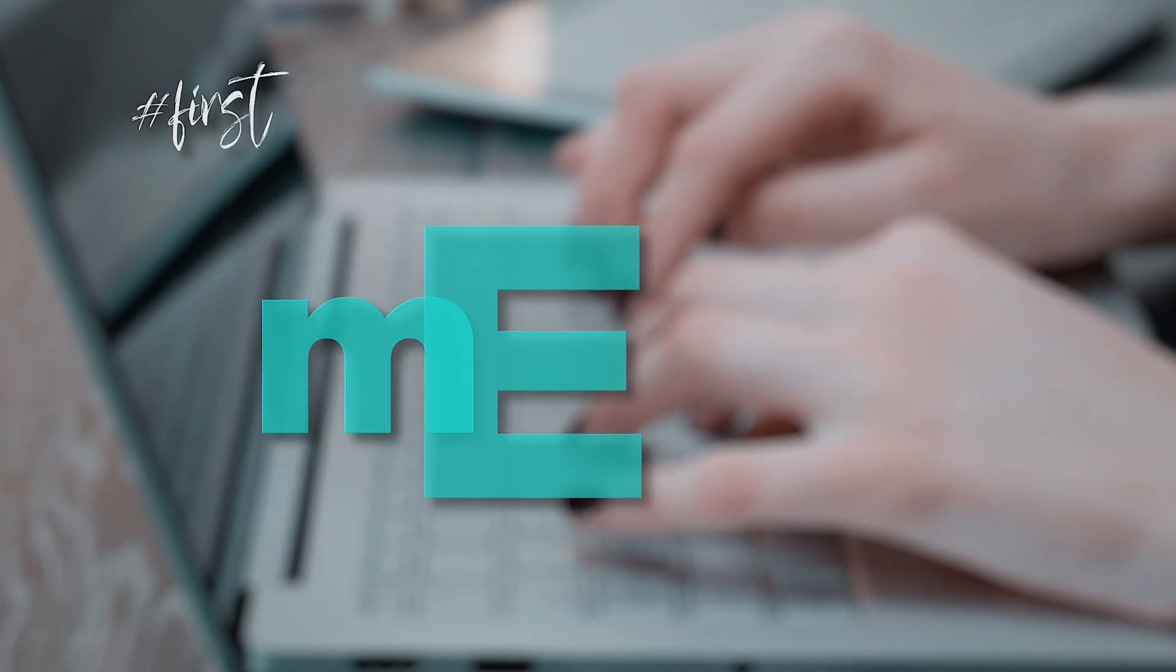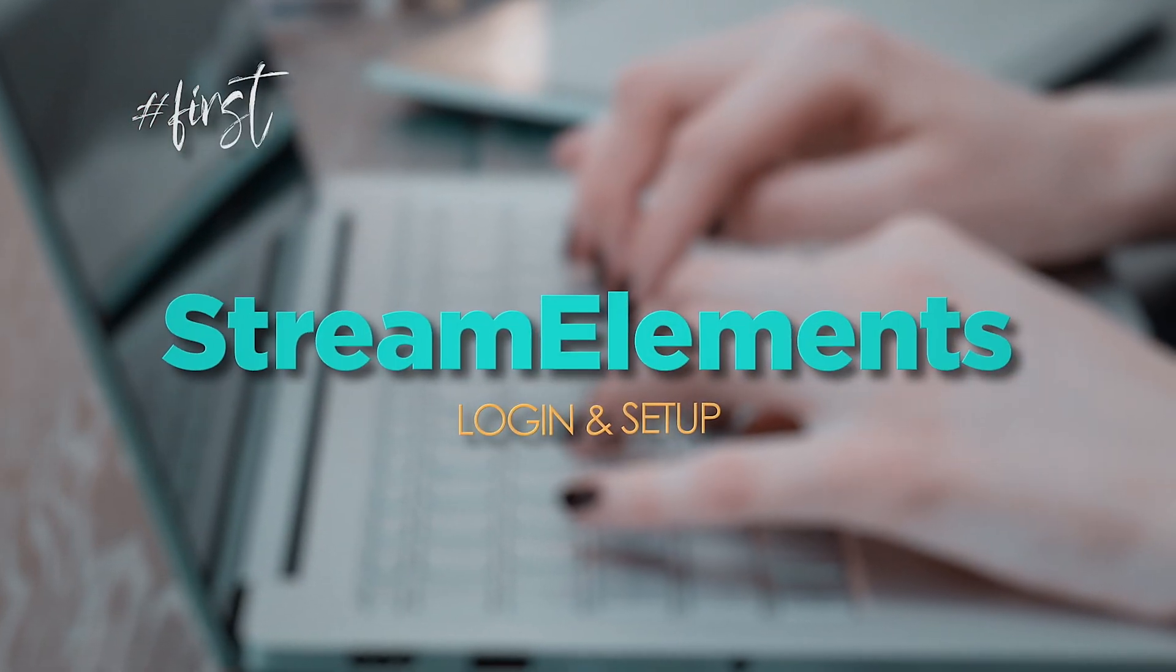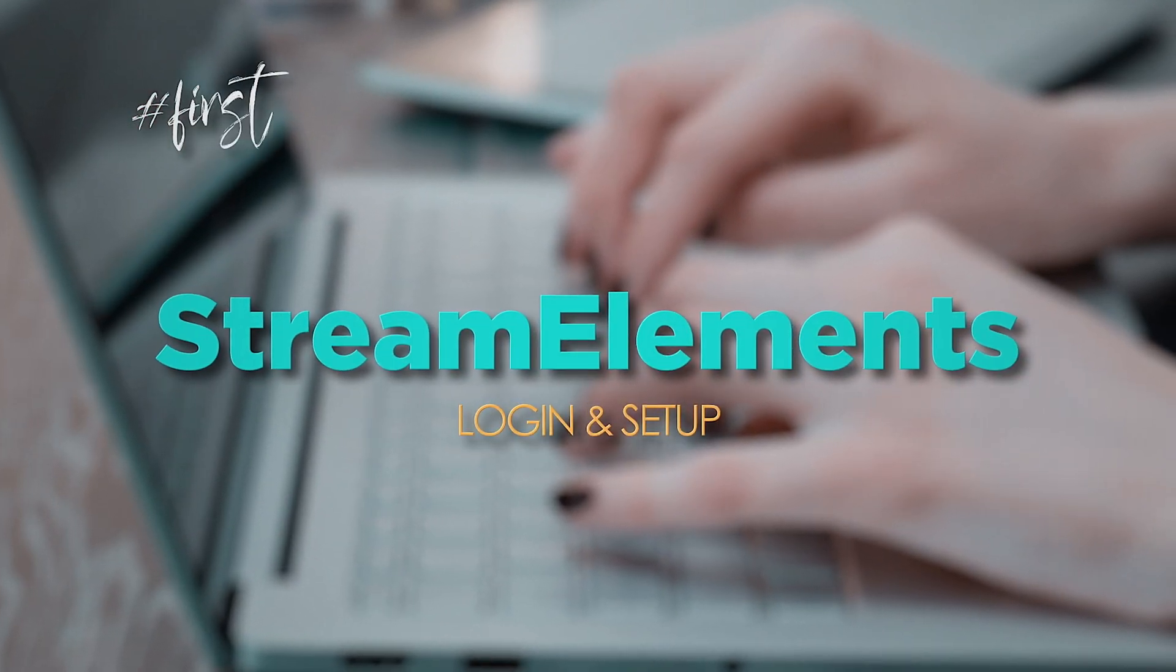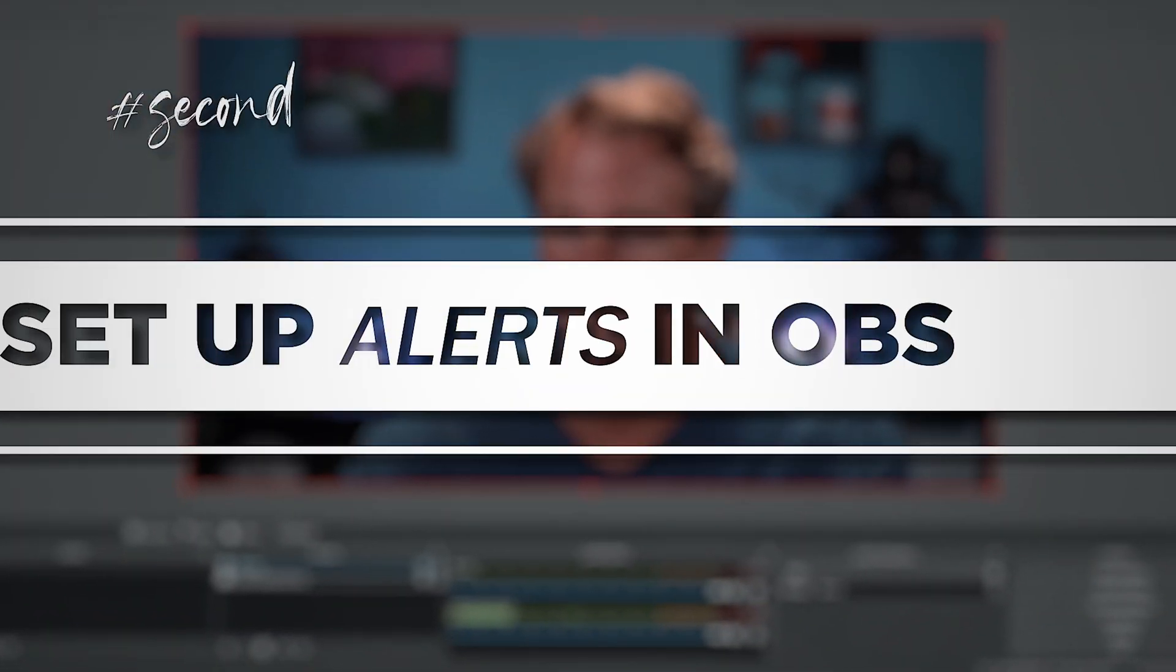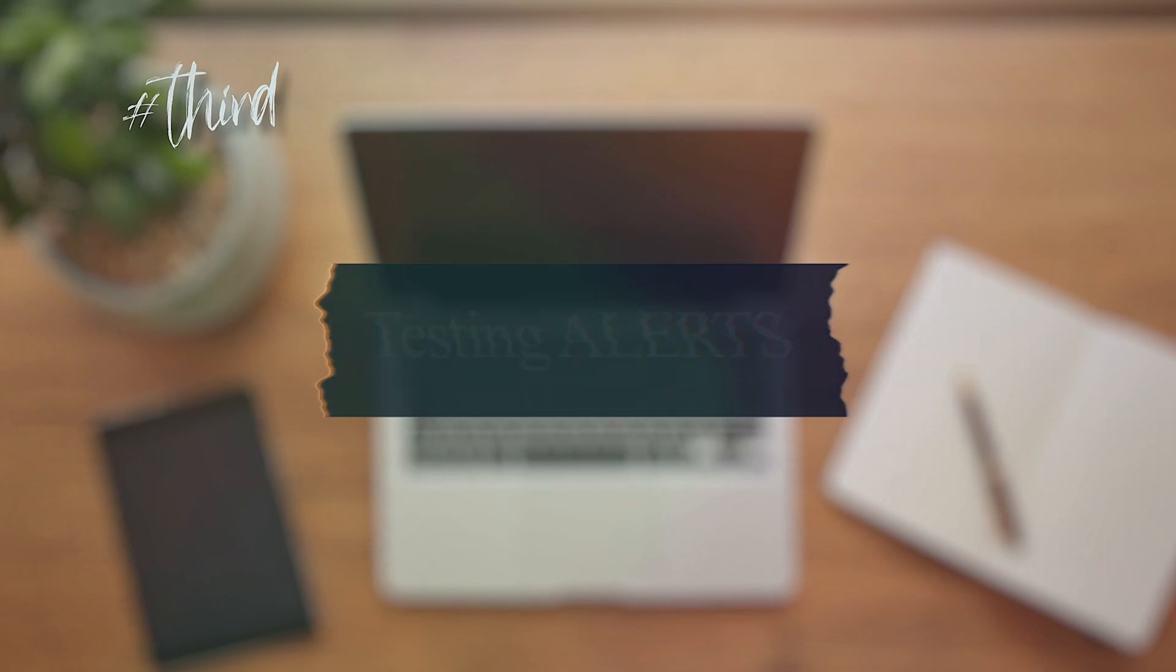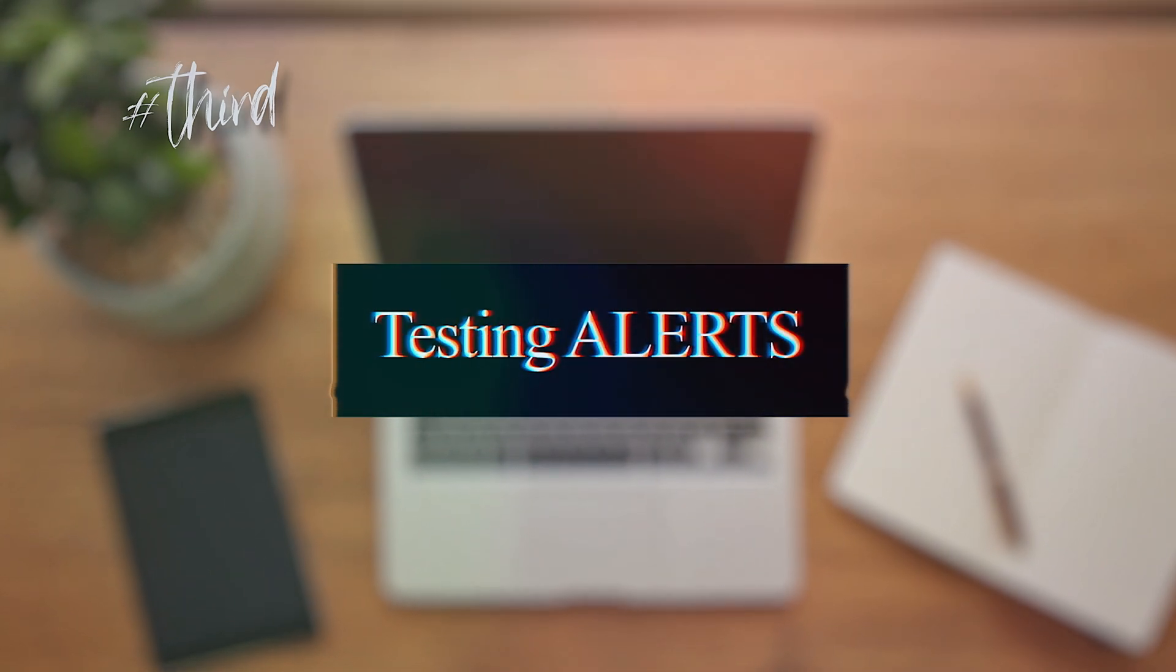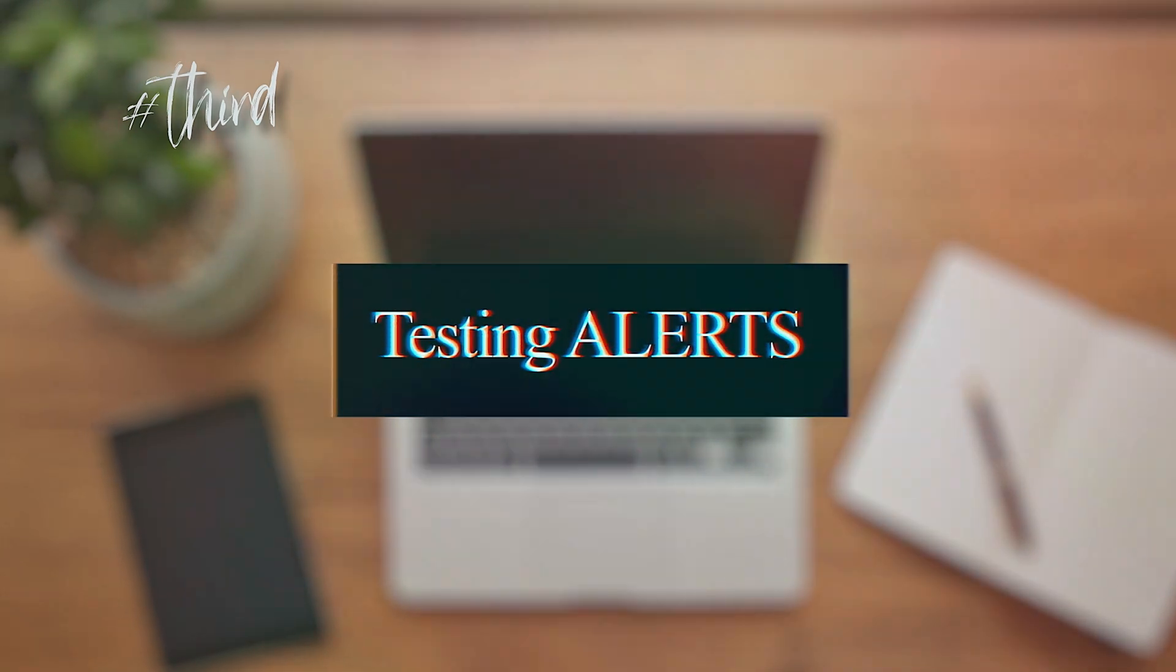This is a pretty simple process. First we'll log on and set up our alerts in Stream Elements. Second, we're going to set up the alerts in OBS, and third I'm going to show you how to test the alerts and move them around if you need to.